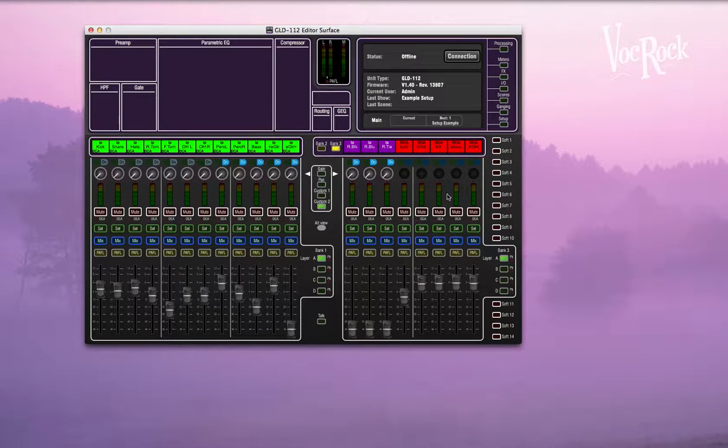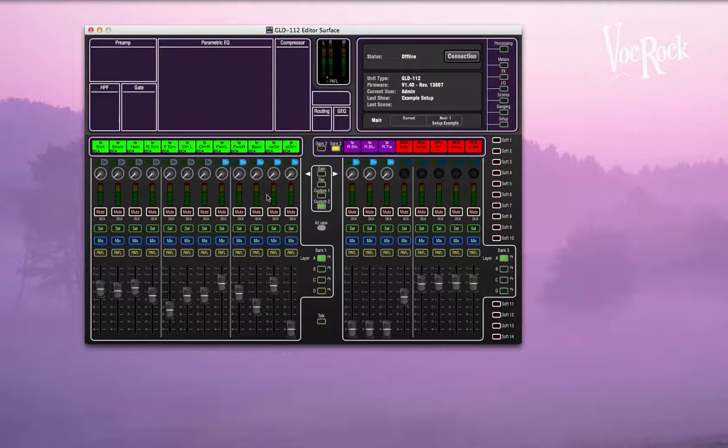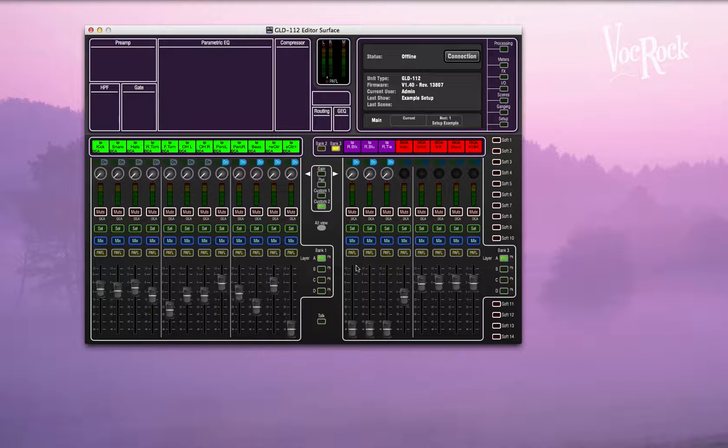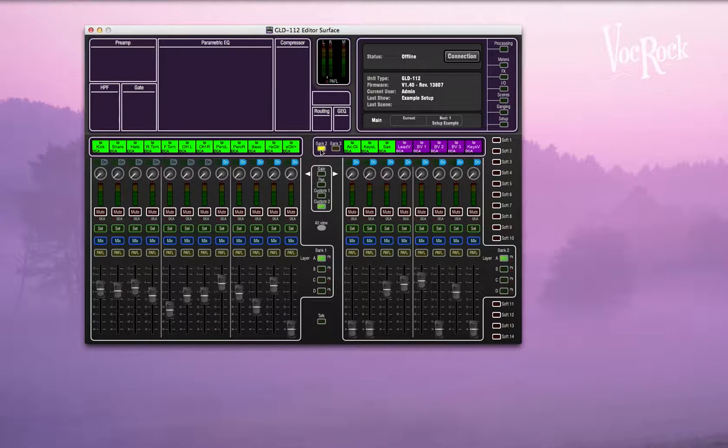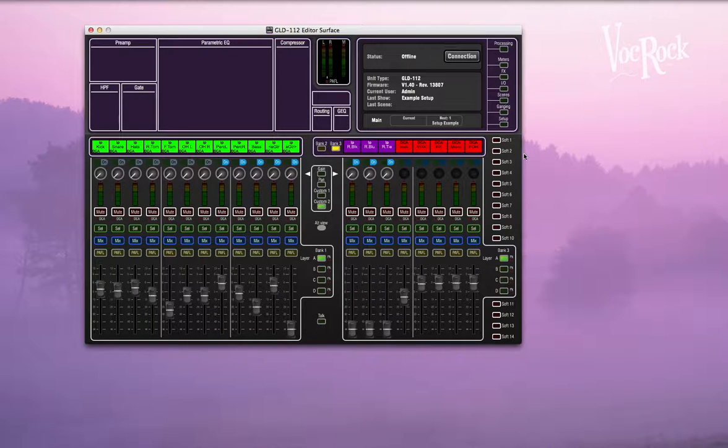So this is an example show that I've set up. The first thing you'll notice is it looks like a GLD-80. So there should be three banks here for 112, and it's just on the software. The last bank here either shows bank two there or bank three there, which would obviously be here.